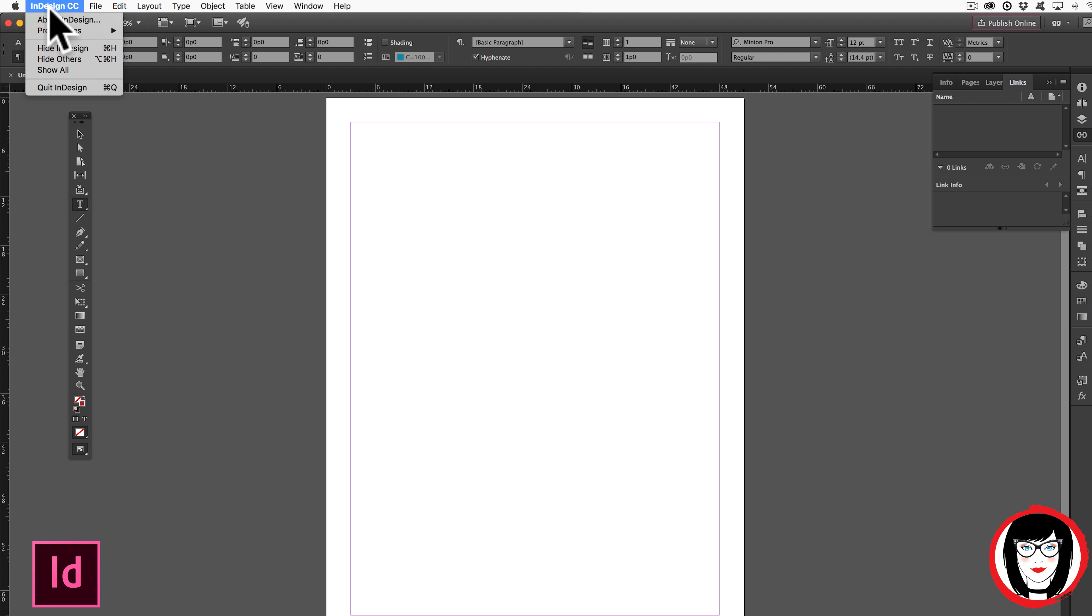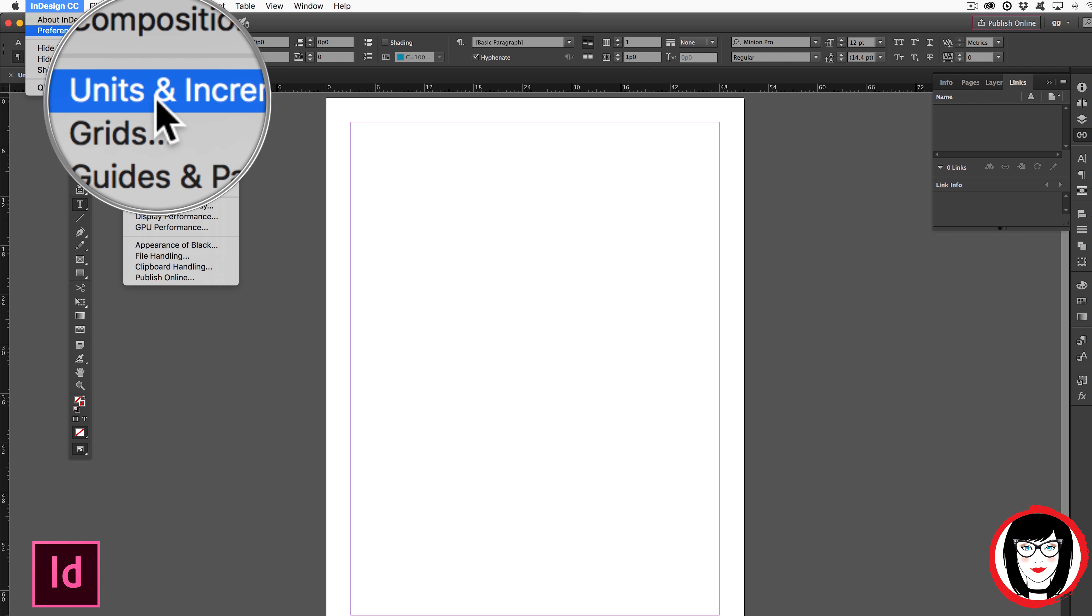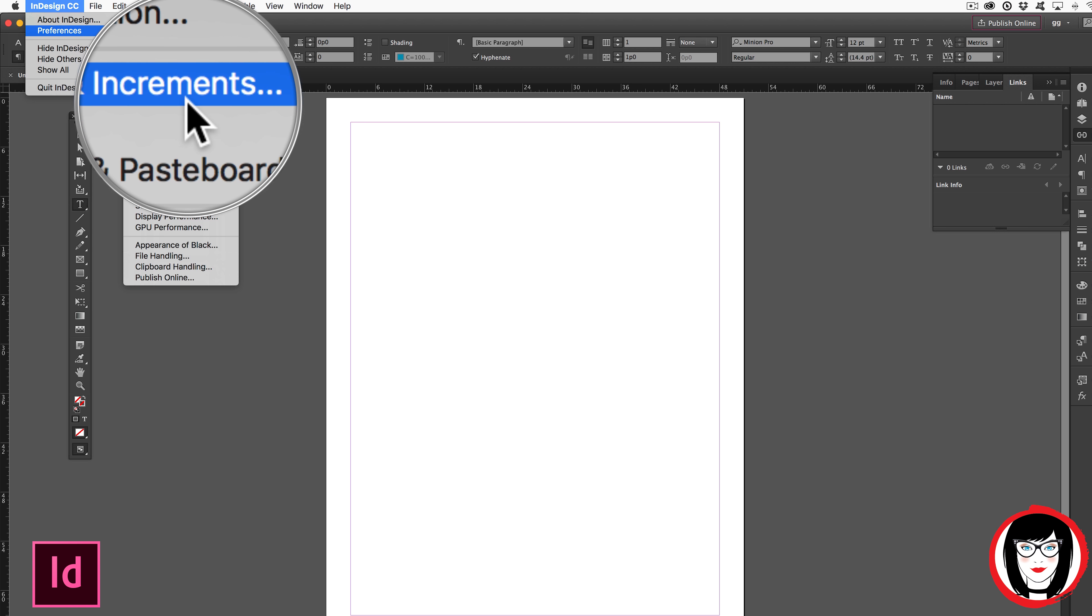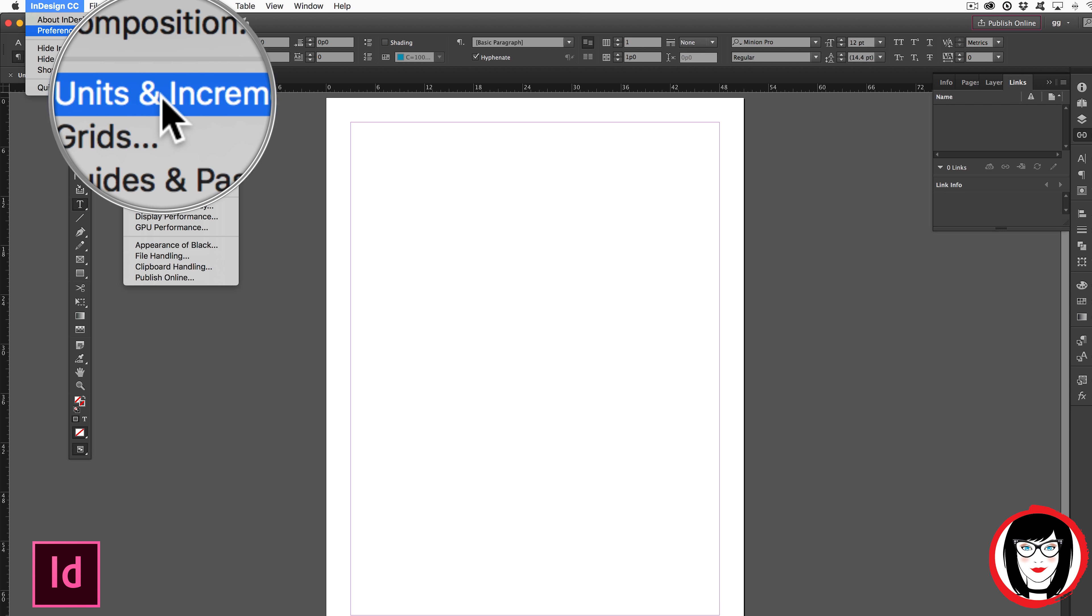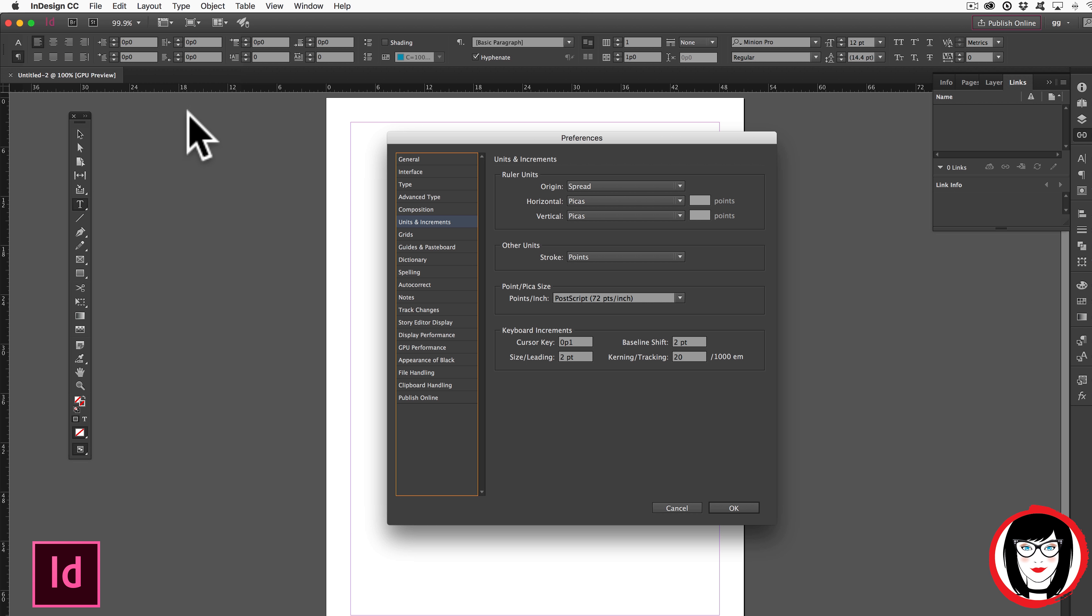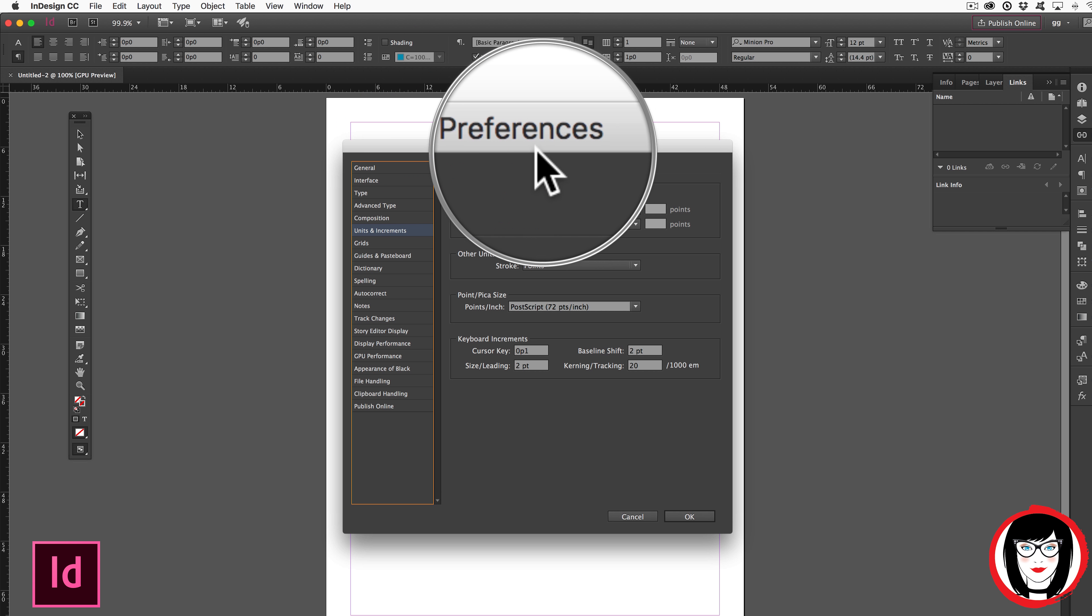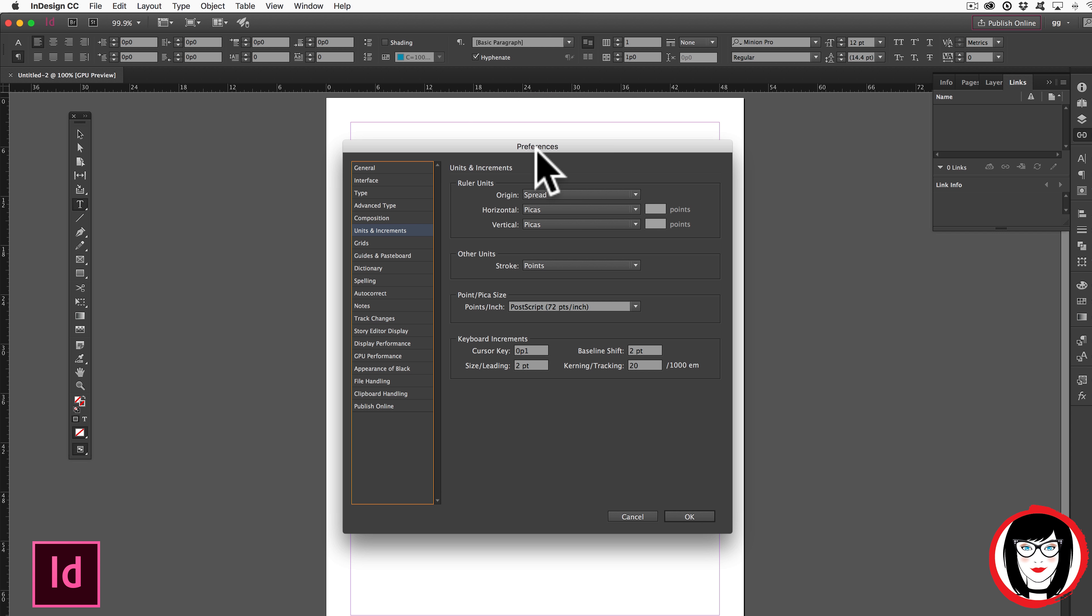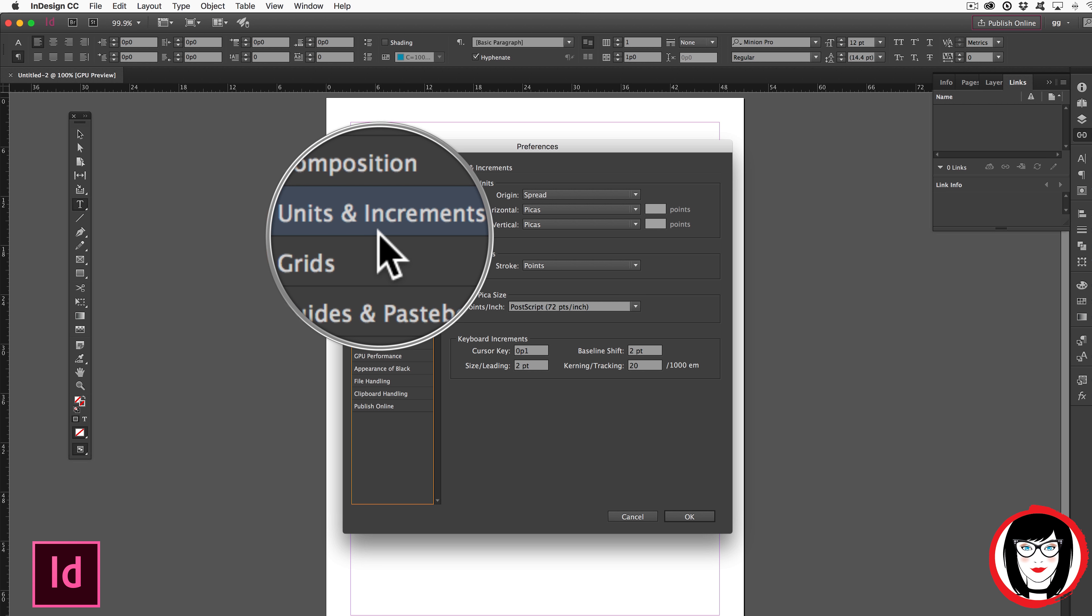Under InDesign CC, you come to Preferences and then choose Units and Increments. When you open your Preferences dialog box, it will default to what you've chosen. Here, Units and Increments.